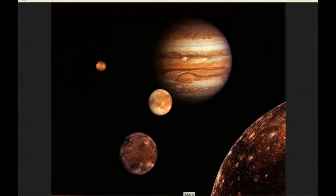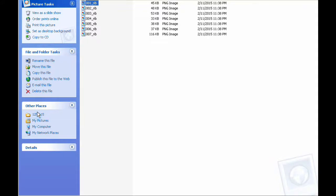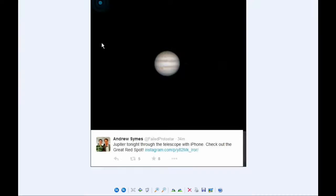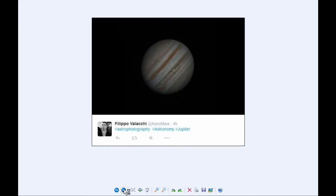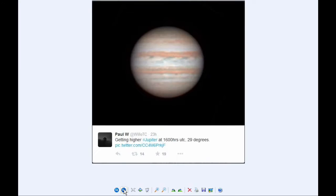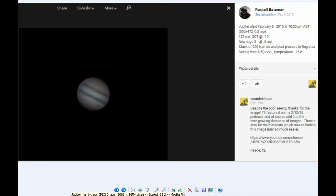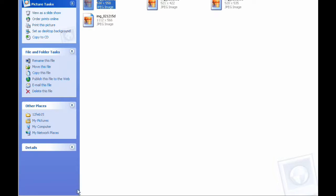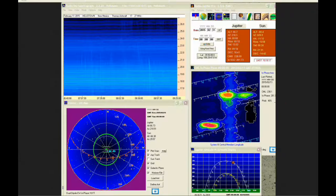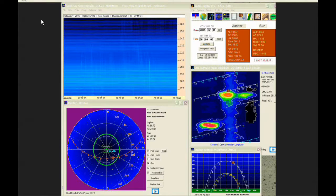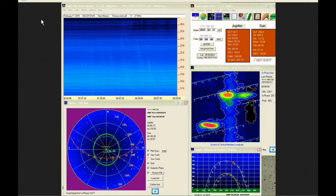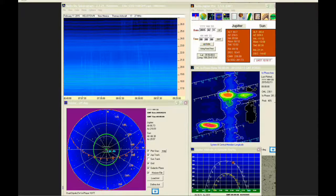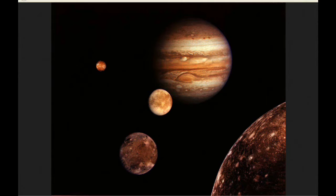There were some new images posted, and there was also some new radio data taken on the 11th of February. And there were no new papers.